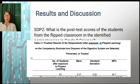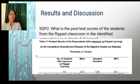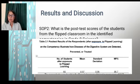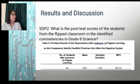For Statement of the Problem 2: What is the post-test score of the students from the flipped classroom in the identified competencies in Grade 8 Science? The respondents taught in the flipped classroom obtained a mean score of 8.57 on the competency to illustrate how diseases of the digestive system are detected, prevented, or treated. The results show that the post-test score of the students taught in the flipped classroom is remarkably higher than the pre-test result.